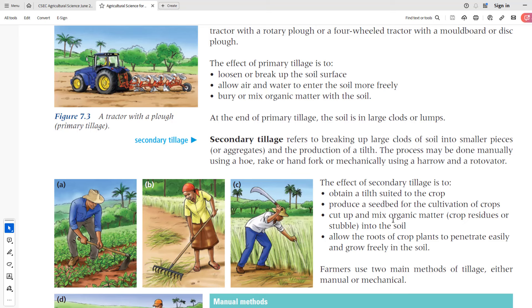Keep in mind that secondary tillage is about refining what primary tillage did. Primary tillage leaves the soil with large clods or lumps, and then secondary tillage breaks them down further so that you can obtain a better tilth in terms of soil texture. This helps plant roots to penetrate more easily, helps water to penetrate more easily, mixes organic matter more easily, and produces the seedbeds needed for planting.